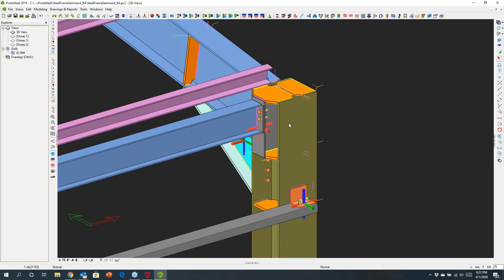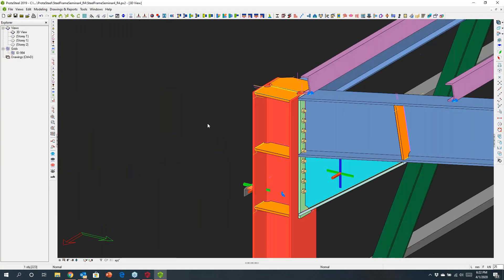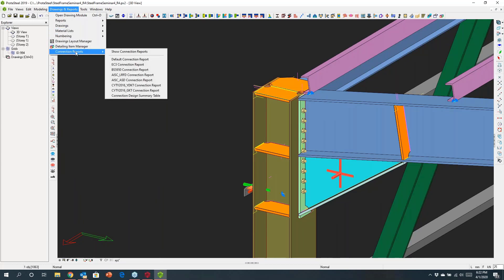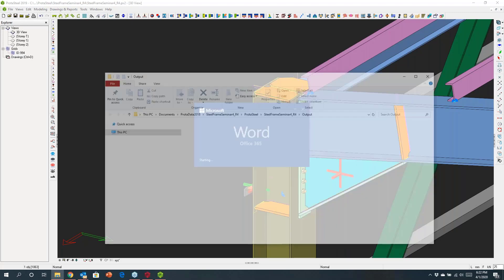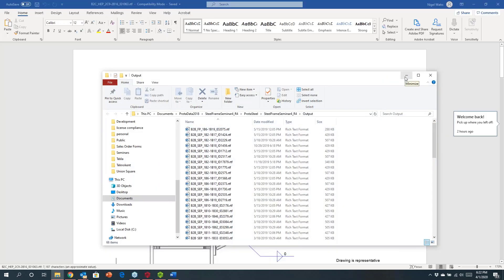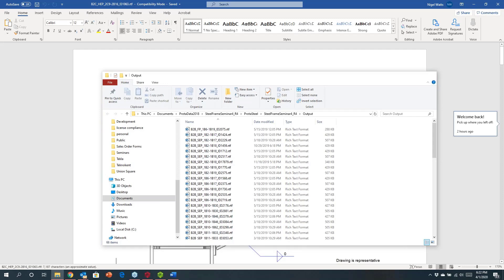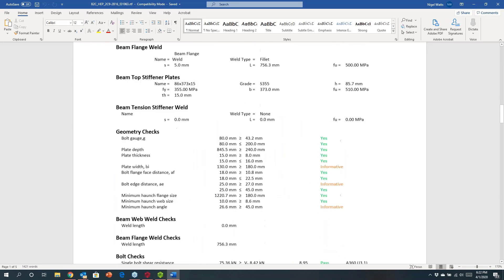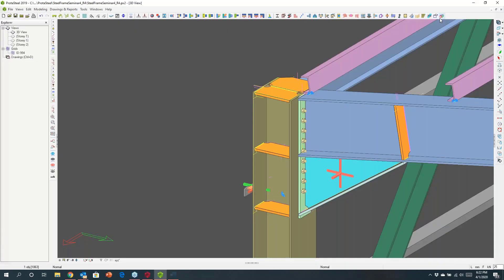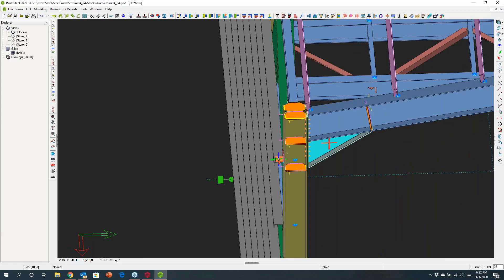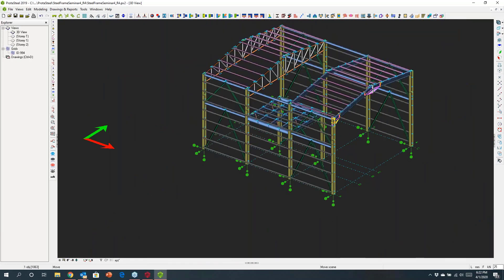Whether it's an end plate or a haunch connection, you can just choose the report and interrogate it in more detail to see whether that has been satisfactorily designed. You can see all the different checks that have been performed to the code of practice.